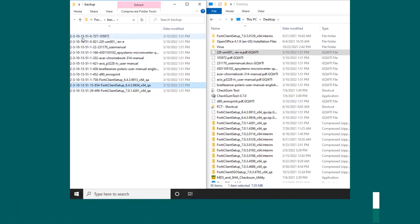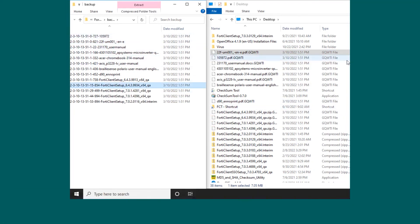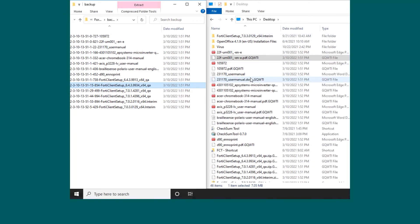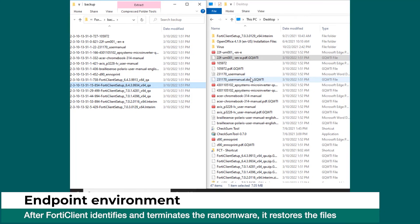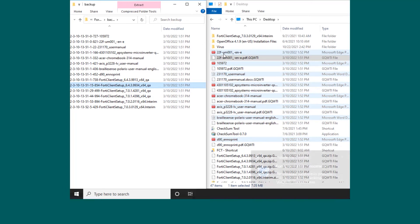At the same time, anti-ransomware examines the process that made changes to the files. Once FortiClient identifies the malicious process, it terminates it and restores copies of the encrypted files back to the original folder.